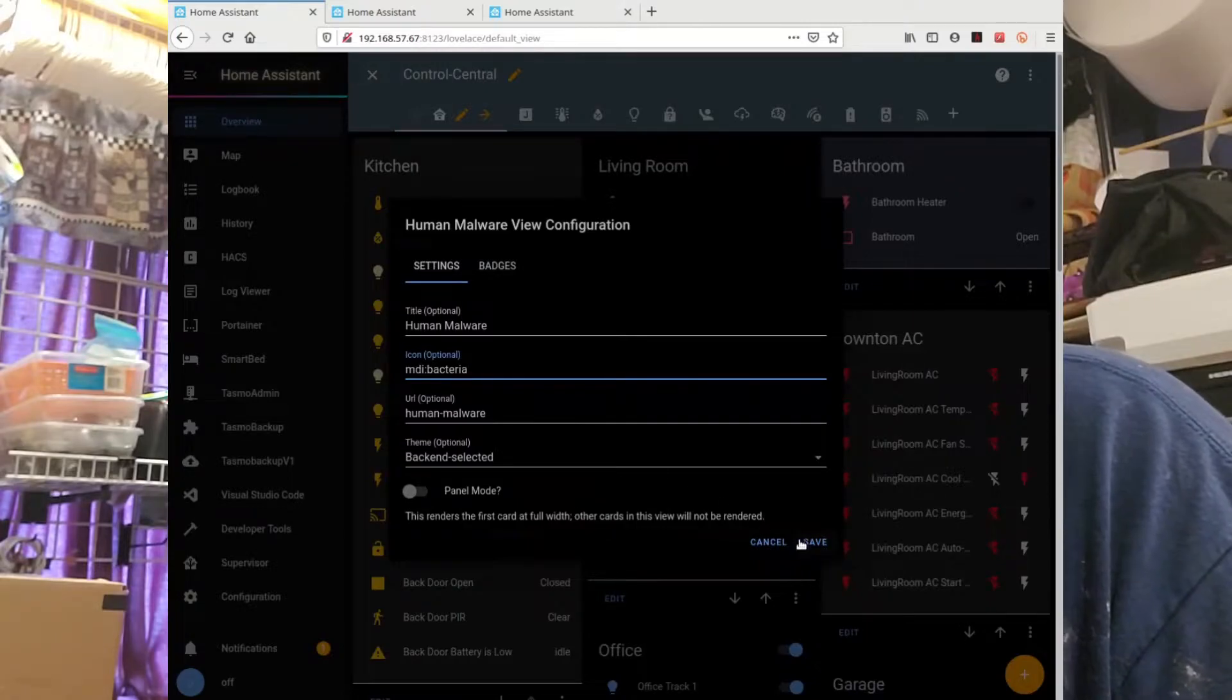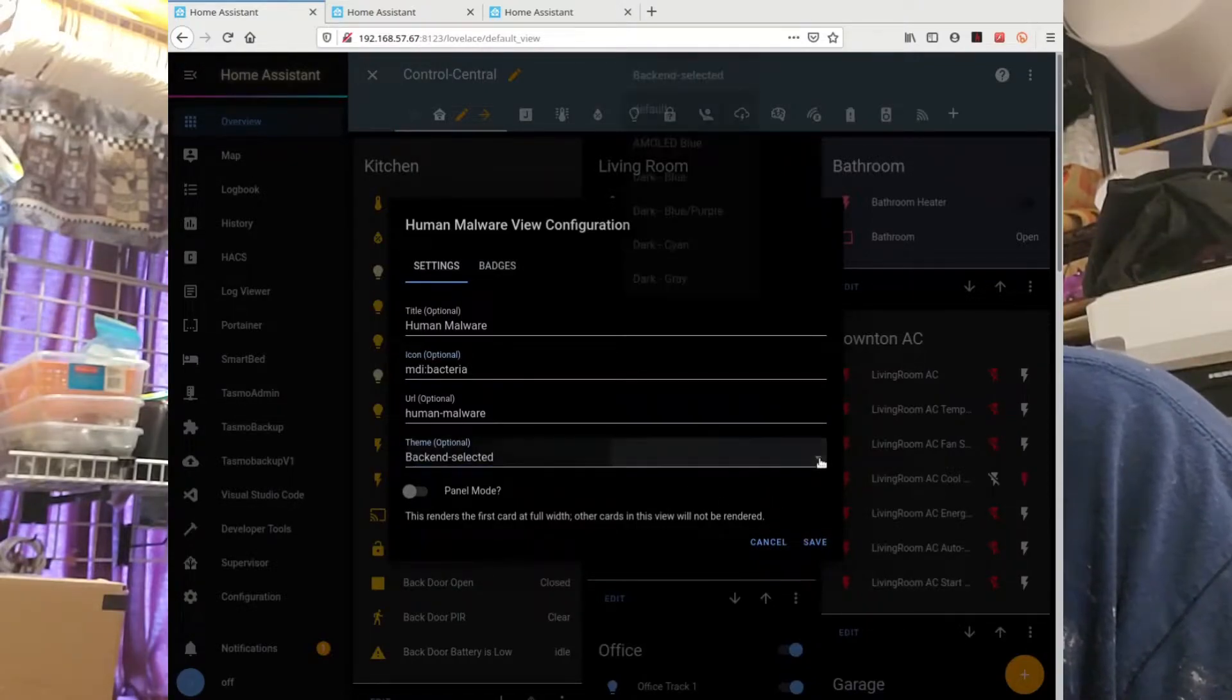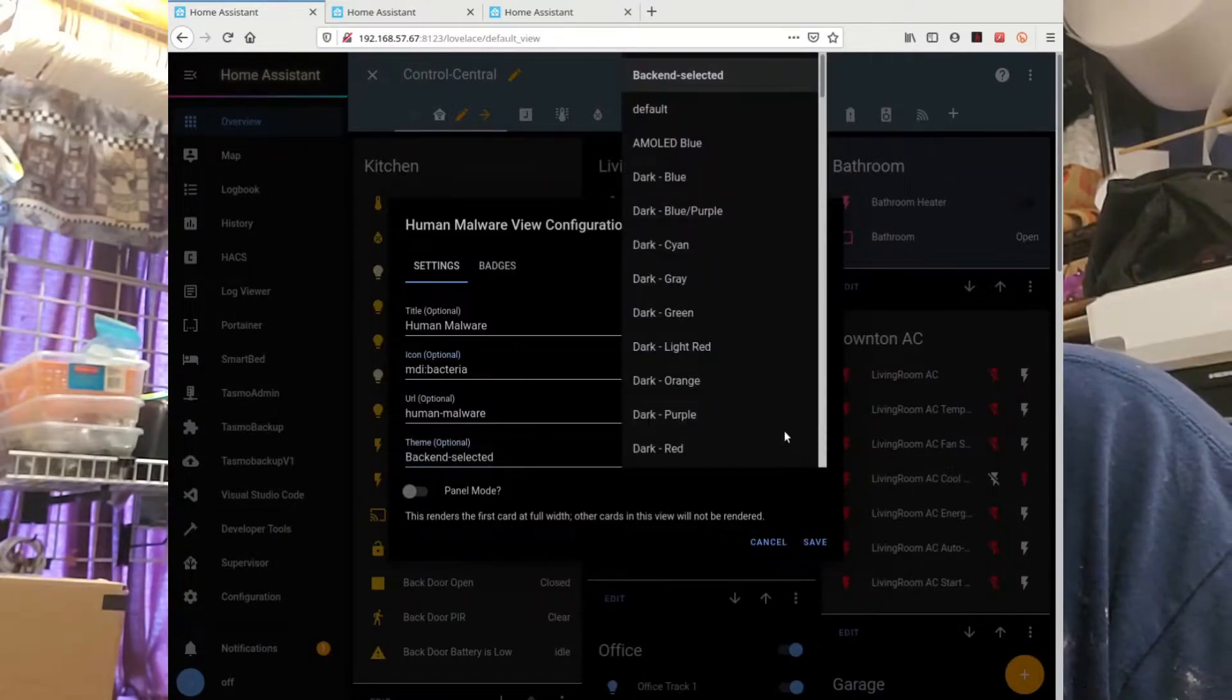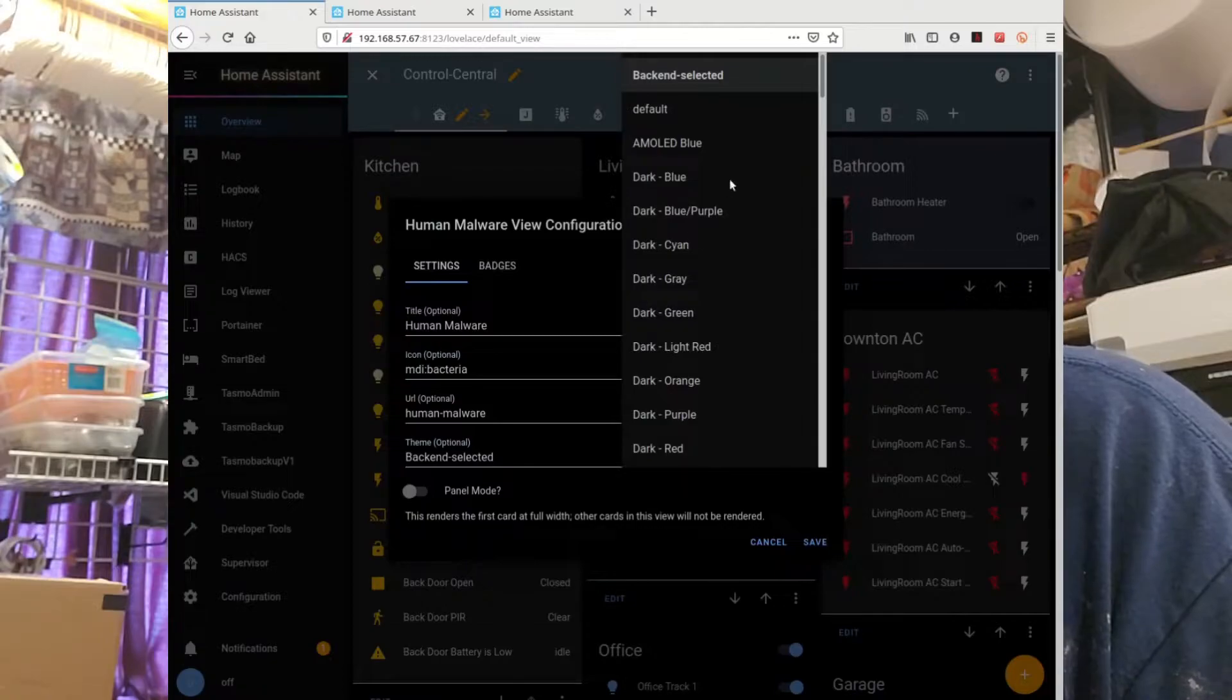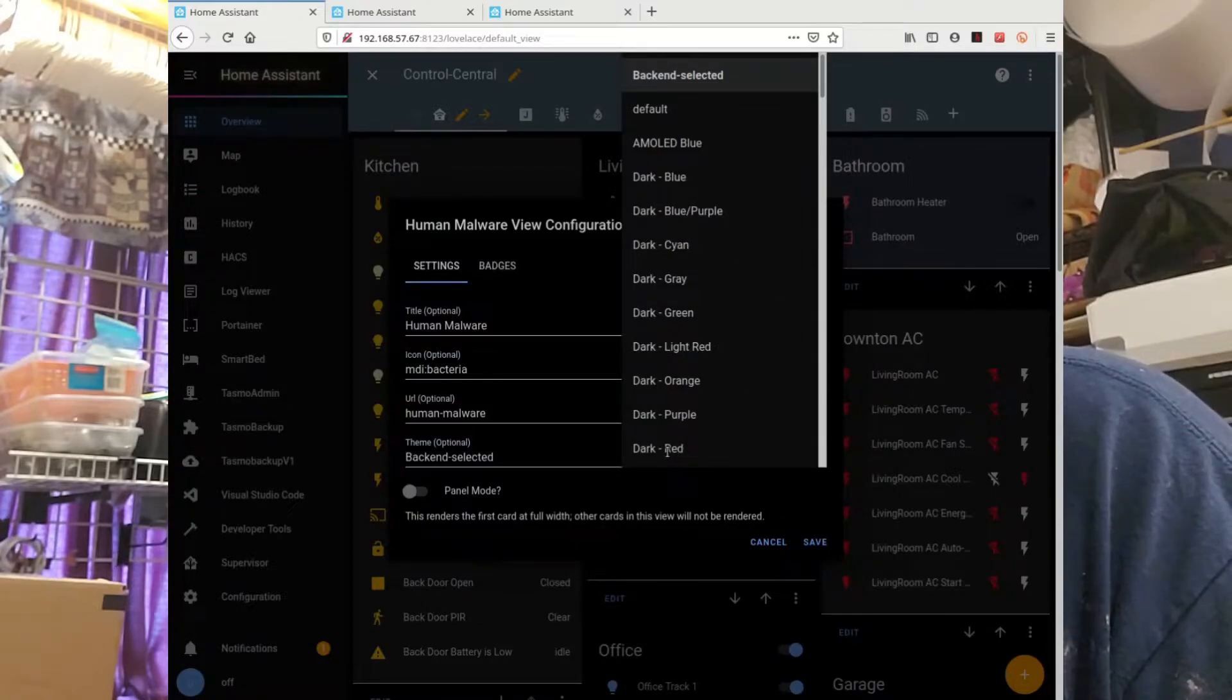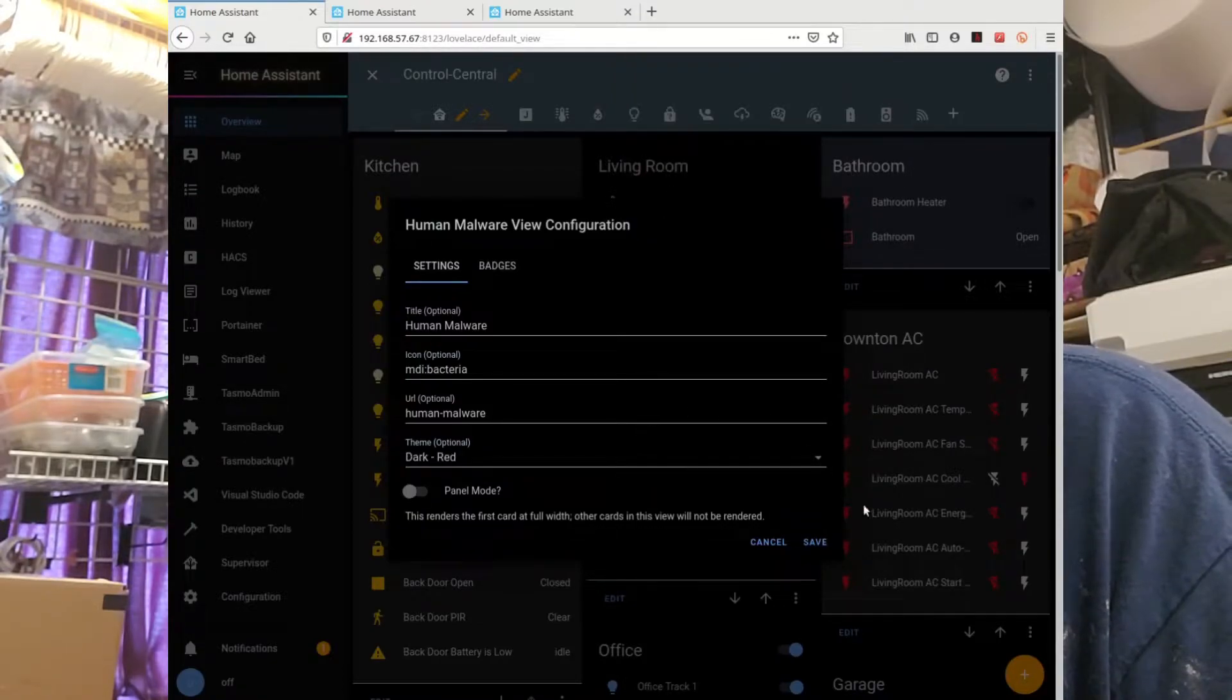Alright, so let's pick a theme. That'll be fun. Let's make a red theme. Here, dark red. There we go. Save.